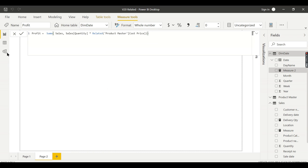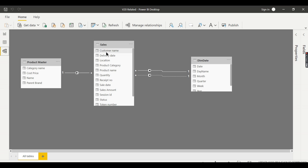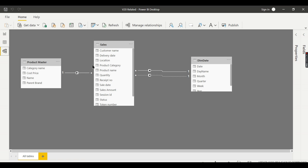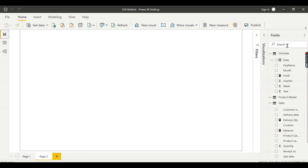Let's look at the relationship between these two tables. We have a relationship between product master and sales table. When you use a formula that refers to the sales table and you want to refer to a column from the product master table — the related table — you need to use RELATED, since your formula can refer to only one table at a time. With a relationship in place, other table columns can be referenced using RELATED.